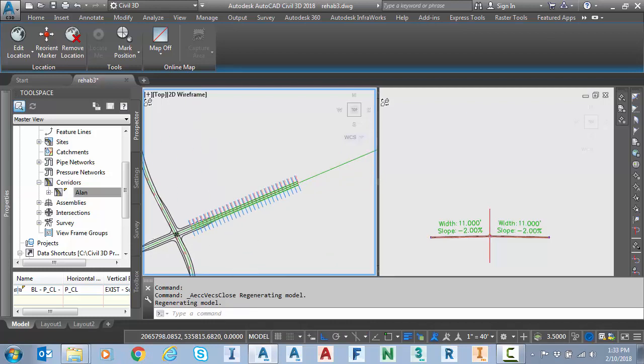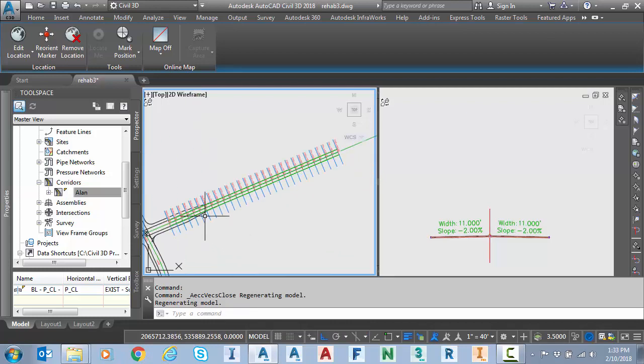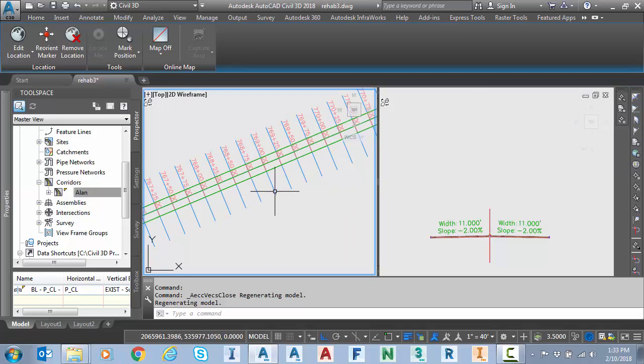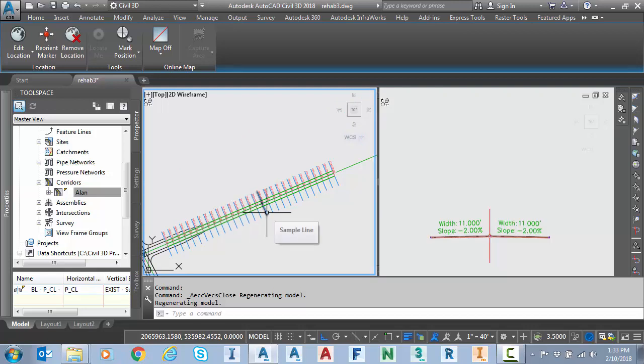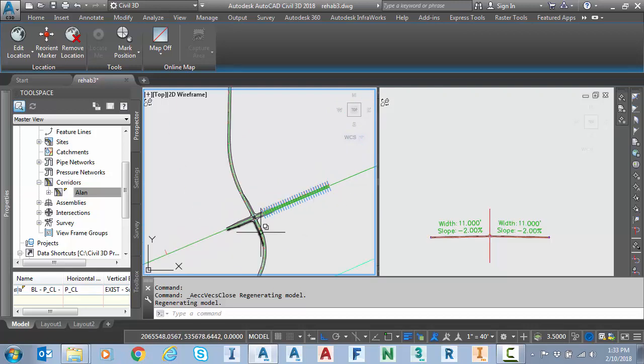Then between the end of this geometry to somewhere around 769 we had a transition slope where we went from the minus 0.5 back to the full crown or full normal crown of minus 2% for the rest of the way.